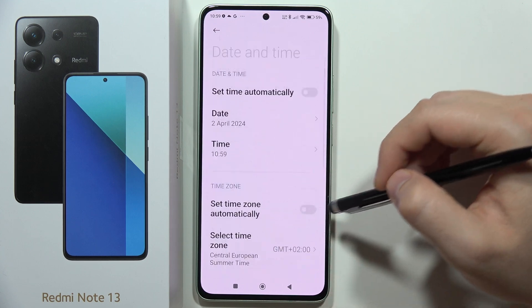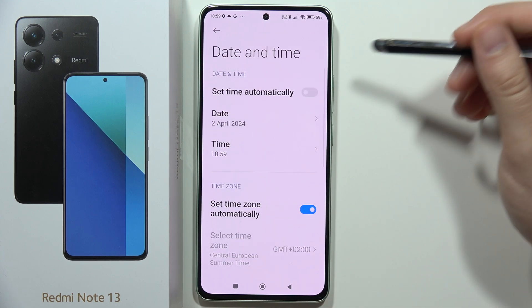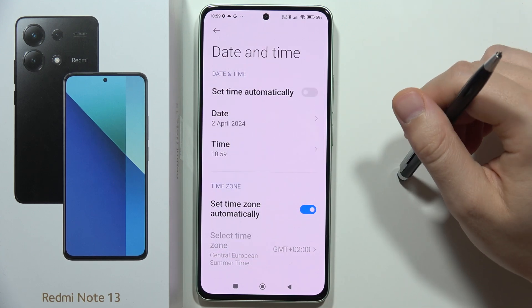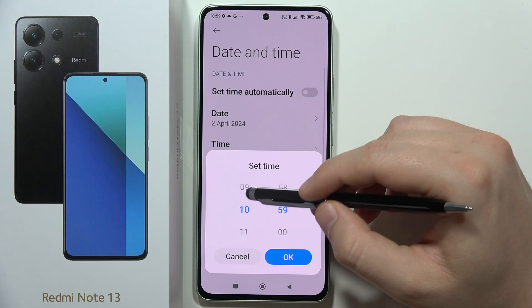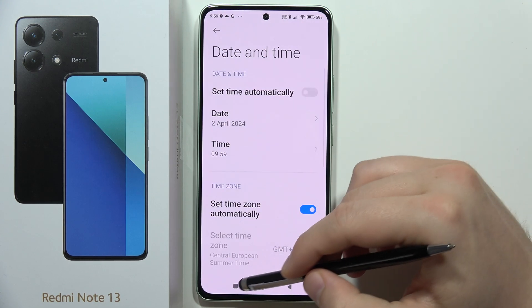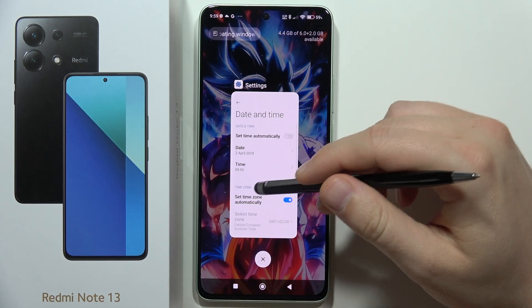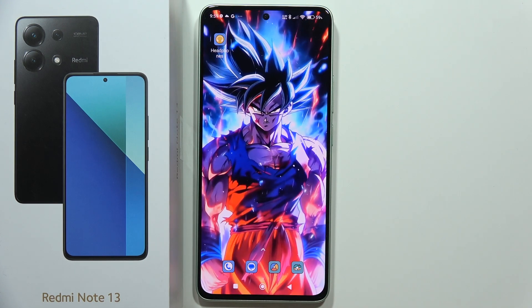In this case, I'm going to use the automatic time zone but change the time manually, and that's how it looks. Please subscribe to my channel.